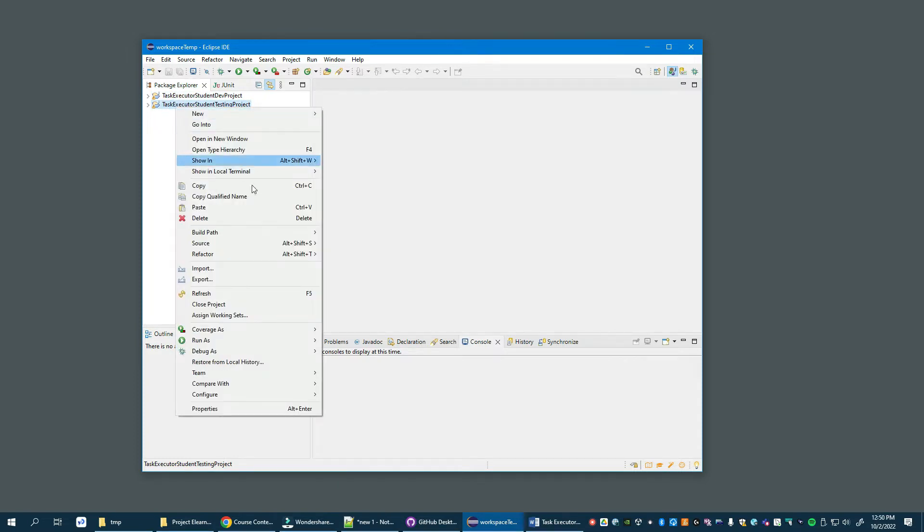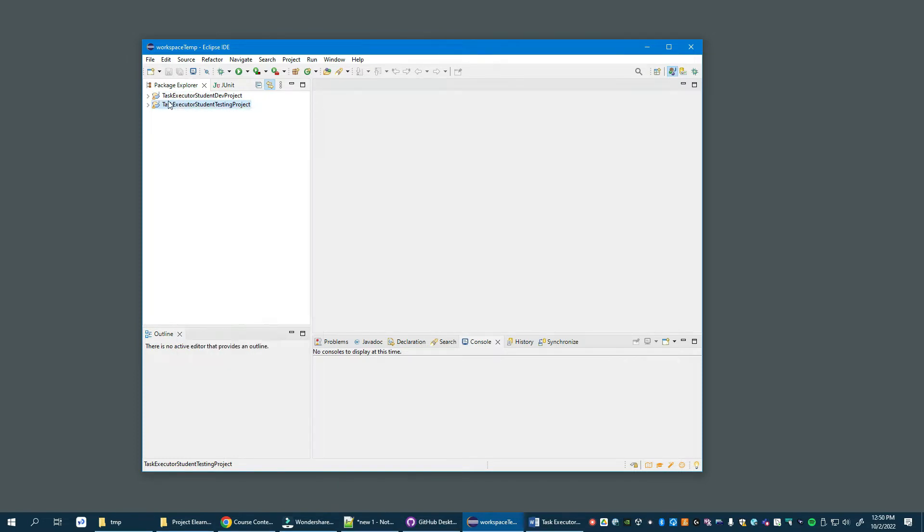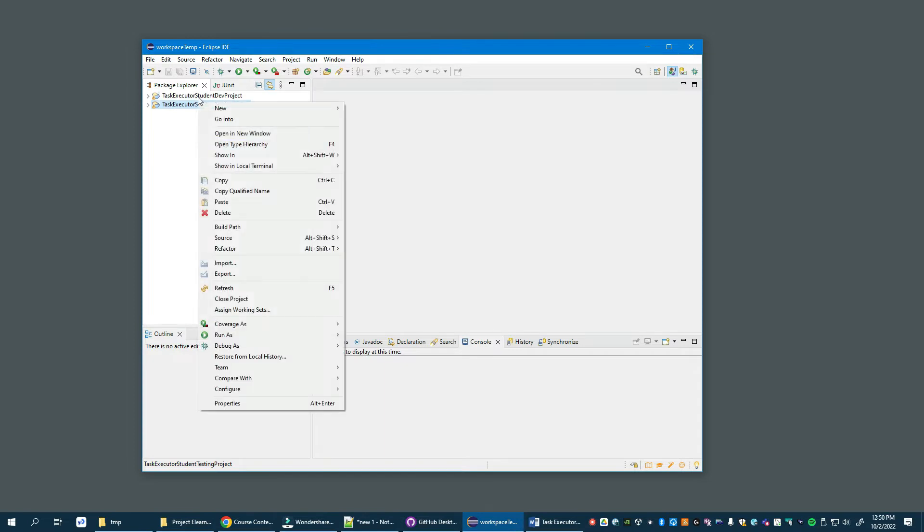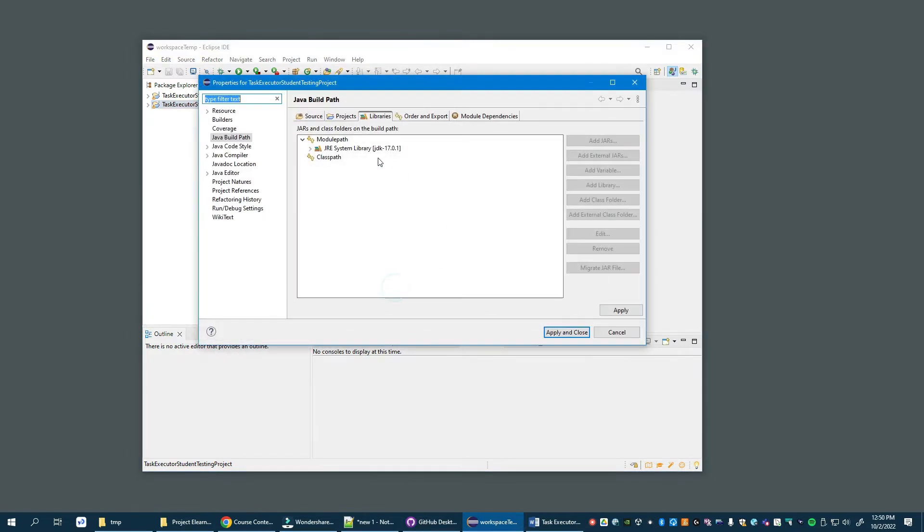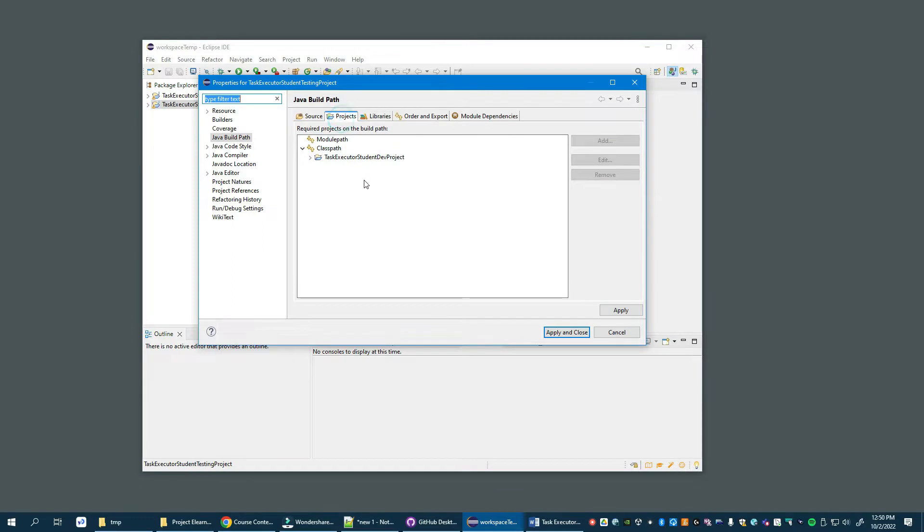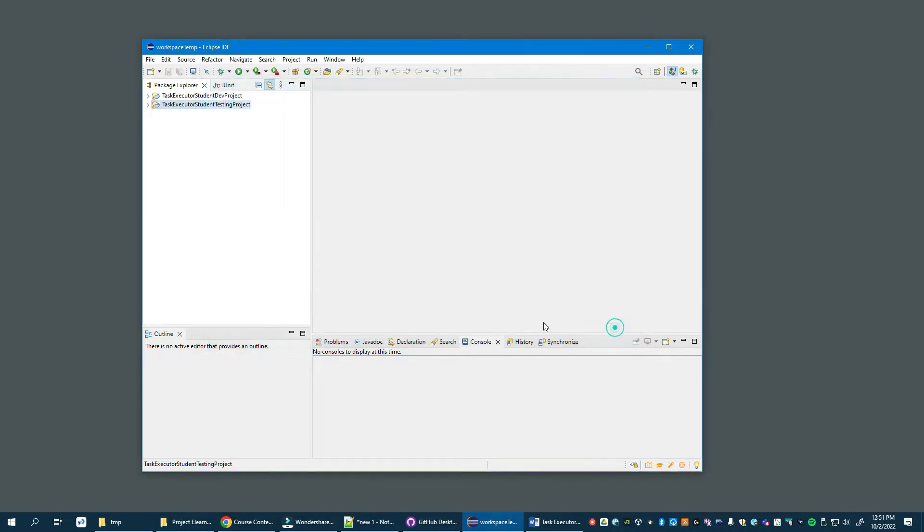Then everything is set up. What you need to make sure is: click on this testing project, go to Build Path, Configure Build Path, and then under Projects make sure that the dev project is referenced. That essentially places the dev project onto the testing project's class path so everything compiles. That's all that needs to be done for importing the project.